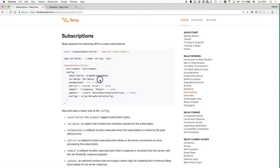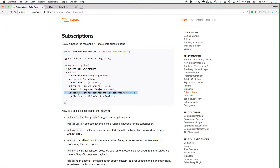We also can pass some variables and a couple of callbacks to specify what should happen when the event occurs. And then finally, we also have this updater function that allows us to update the Relay store with the data that we receive from the GraphQL subscription when it fires.